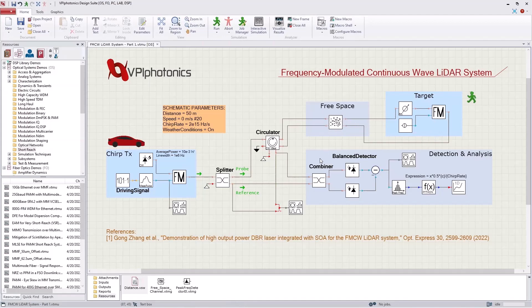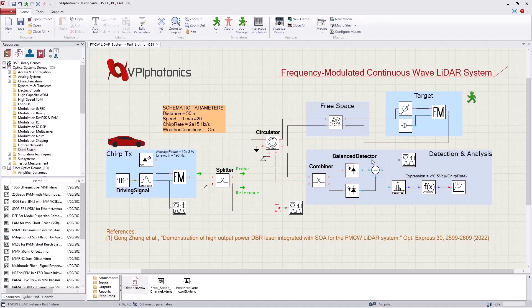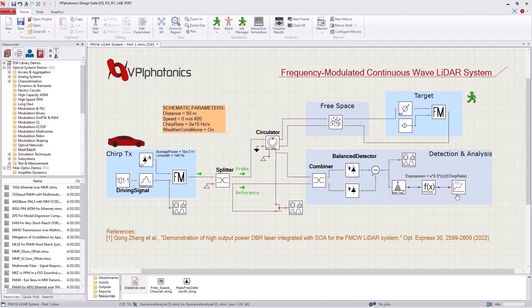At the receiver side, the returning signal is mixed with the reference signal before being detected with a balanced photo detector. The different forms of noise are considered at the receiver, including thermal noise and shot noise. The electrical signal at the output of the photo detectors is then analyzed in the frequency domain and both the distance and velocity of the target object are calculated.